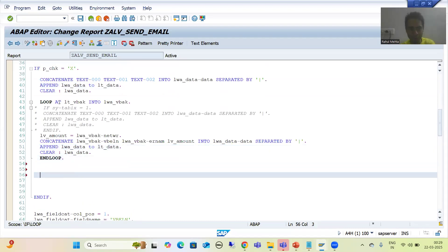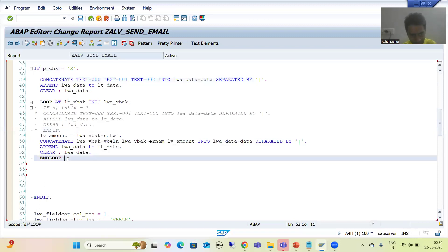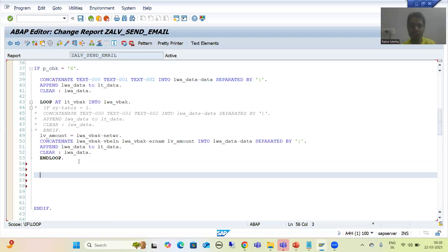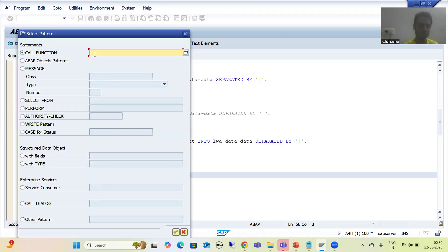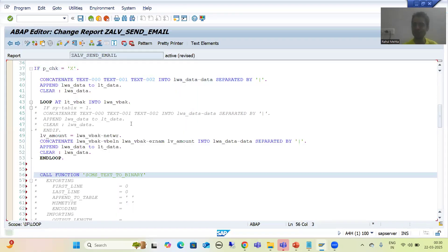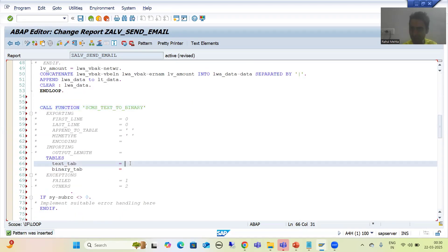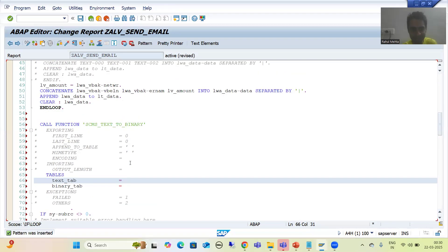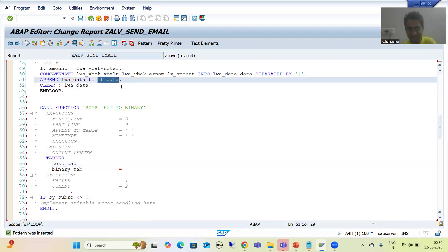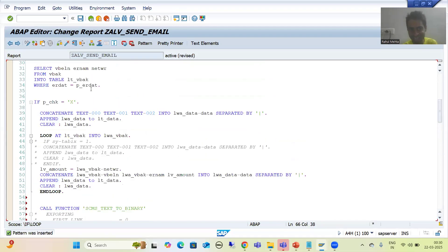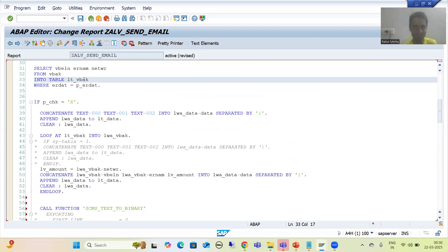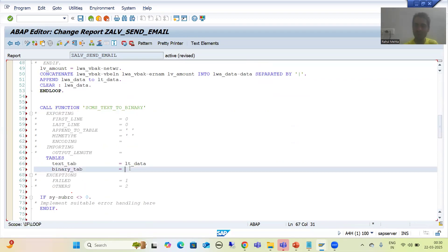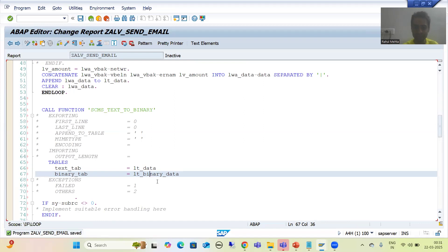This whole logic must be part of this IF condition. This is our first step — we prepared a text format for our data. Now we will go for the second step — we will convert that text format to binary format. All the data we have in text format we will now convert to binary format. I will give some name to the internal table — I am saying LT_BINARY_DATA.